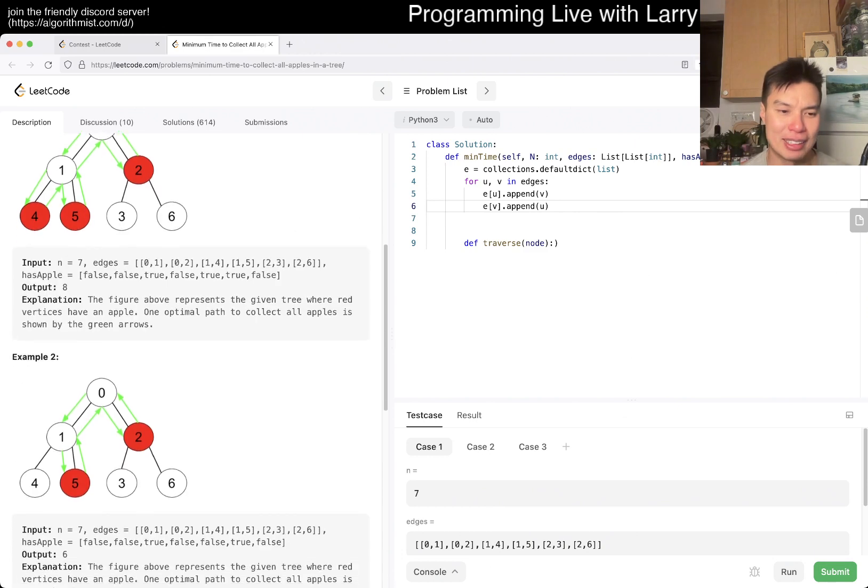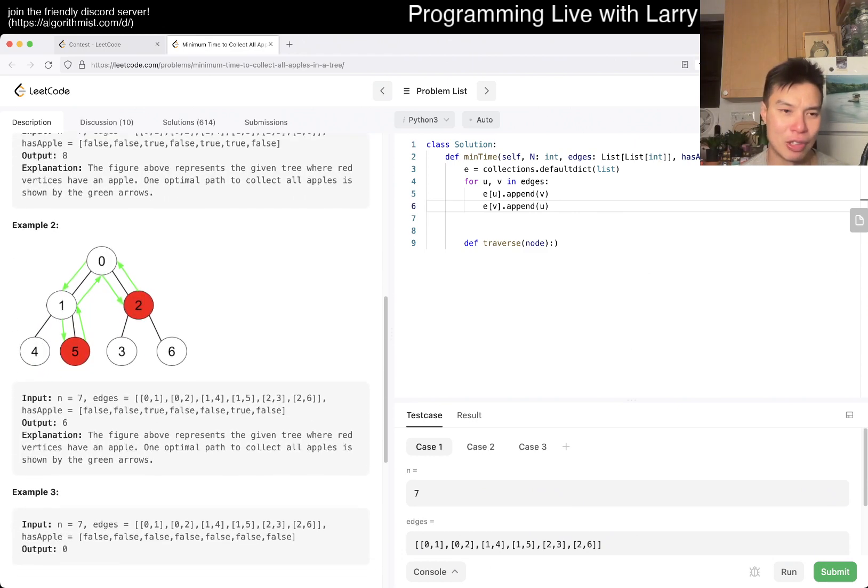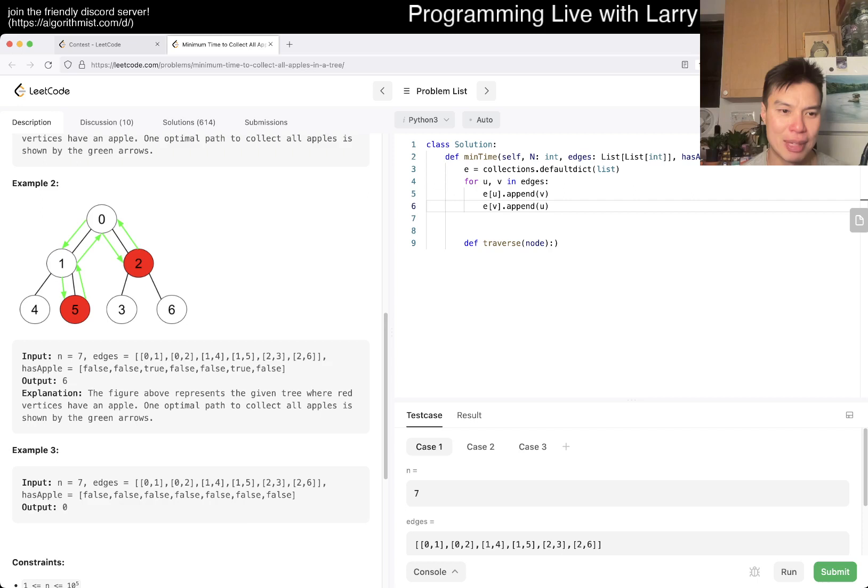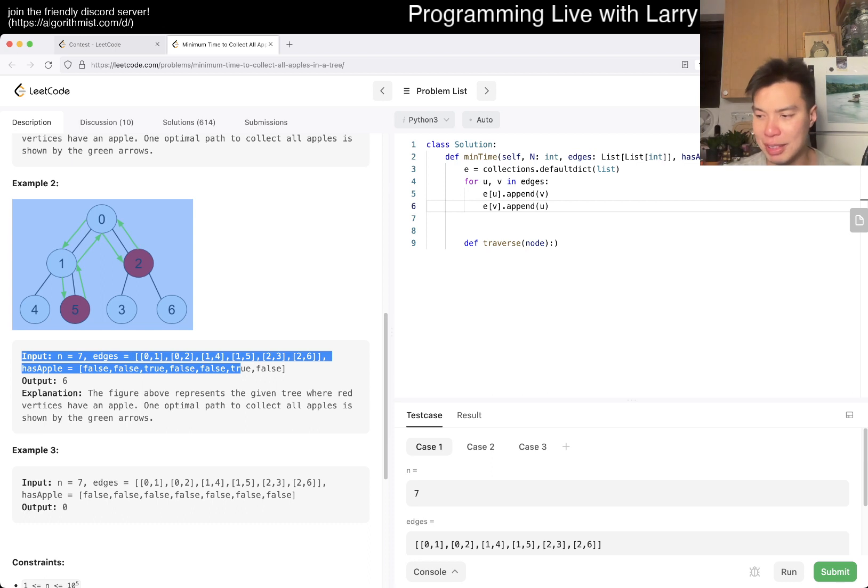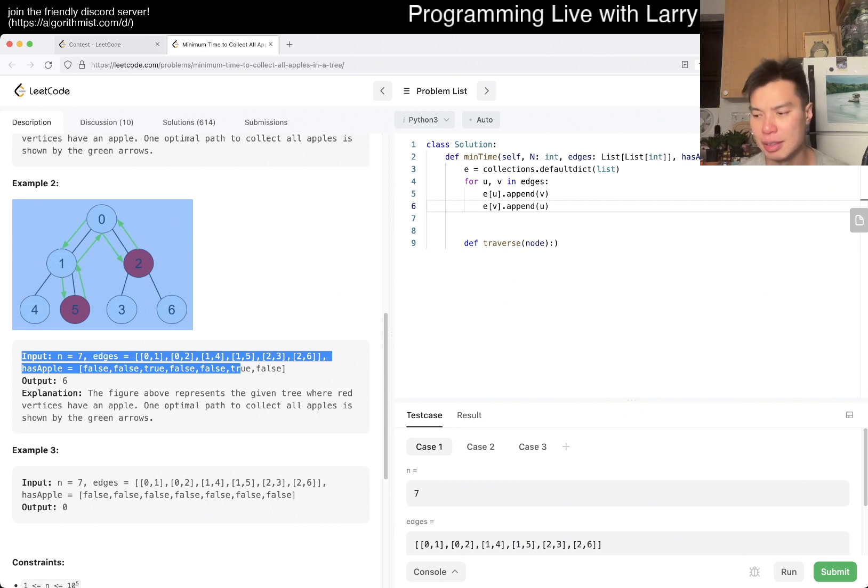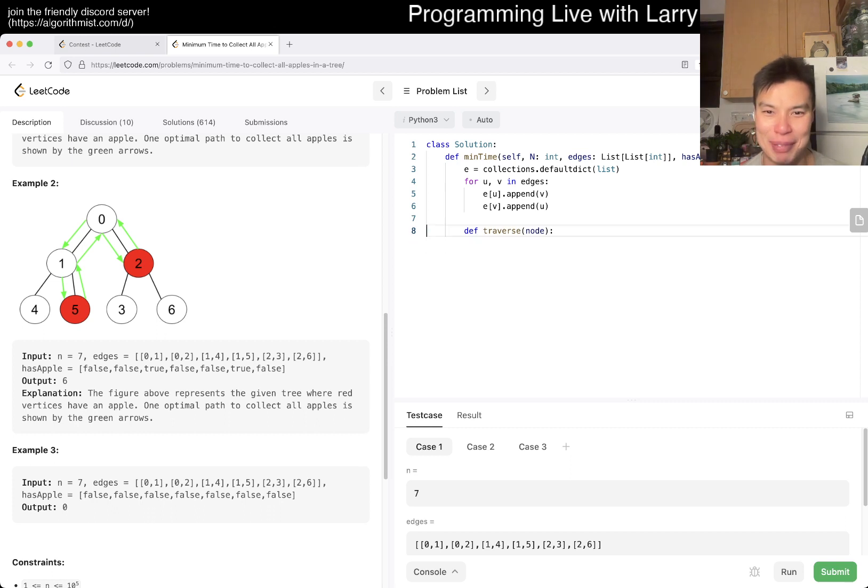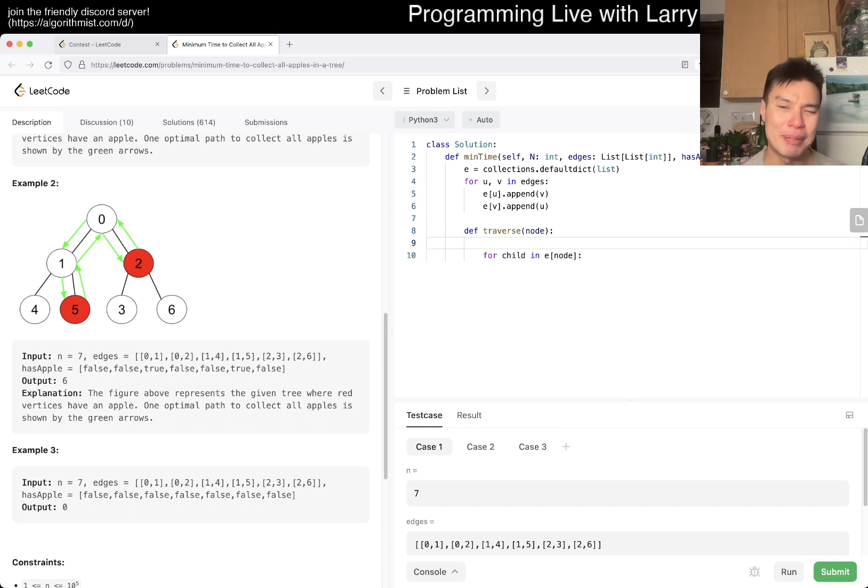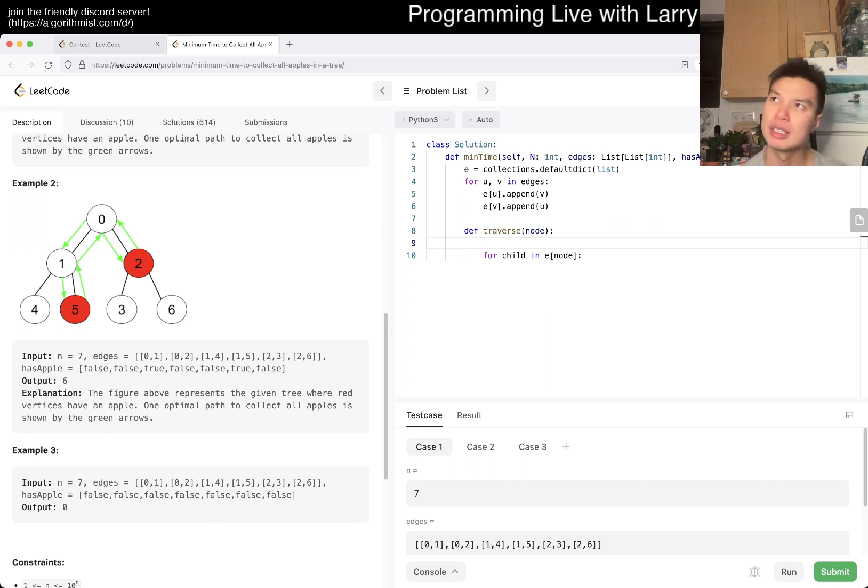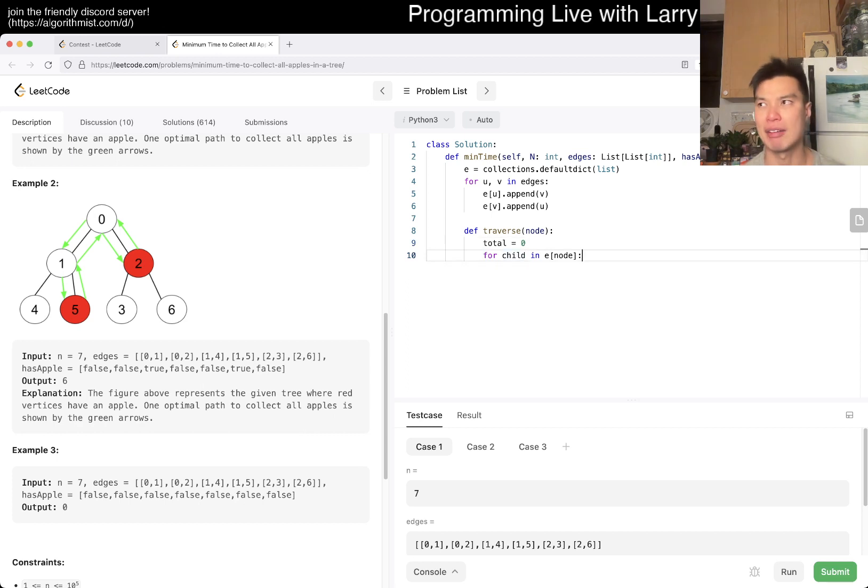We always start at zero in this case. In theory, if you're trying to minimize it, you may want to start somewhere else. For example, if it doesn't go through zero then you don't have to go back to zero. If only two and three are true, then you don't have to go back to zero. But in this case you still have to go back to zero.